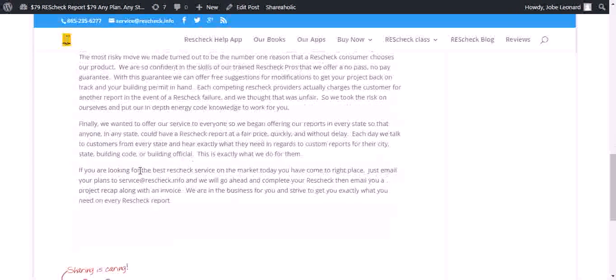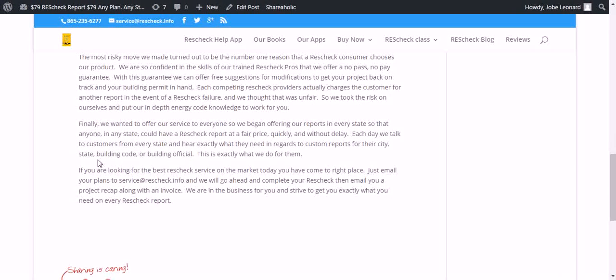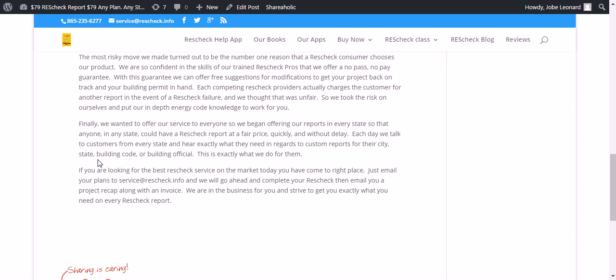The most risky move we made turned out to be the number one reason that a ResCheck consumer chooses our product. We're so confident in the skills of our trained ResCheck pros that we offer a no pass, no pay guarantee. With this guarantee...